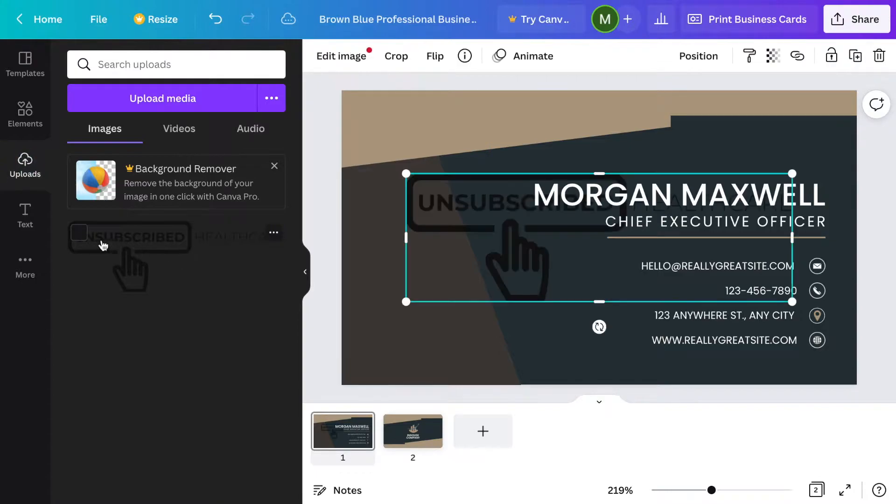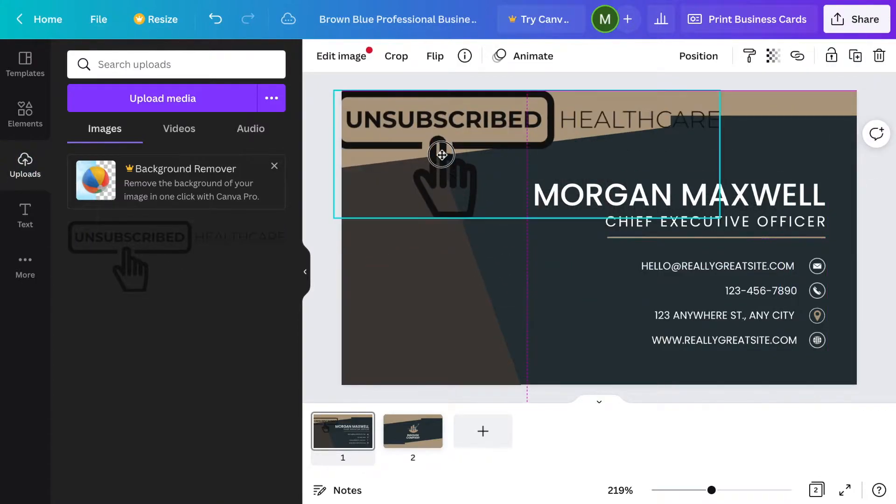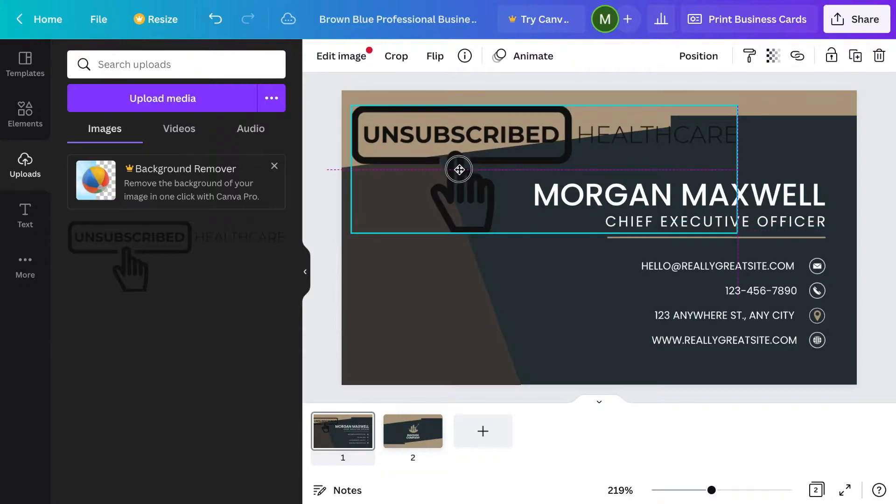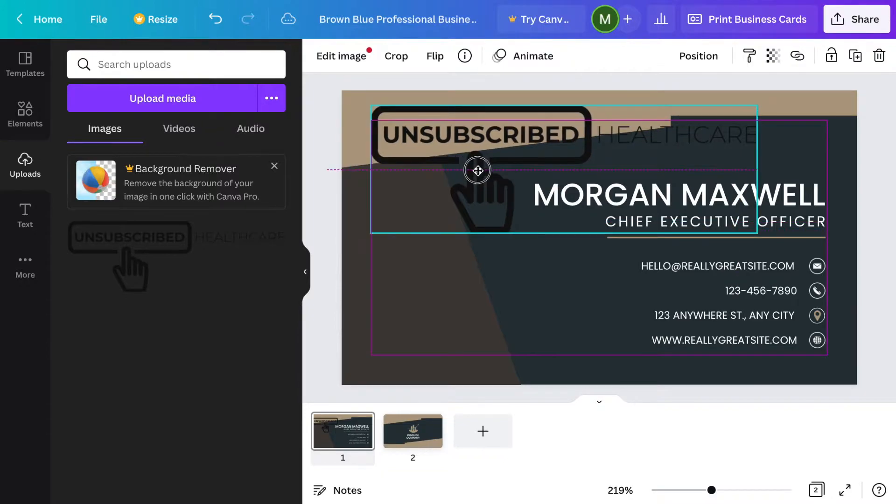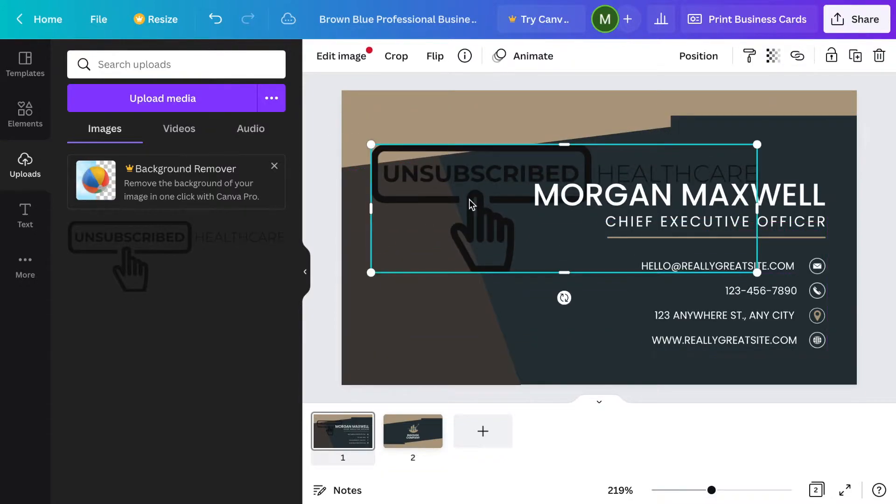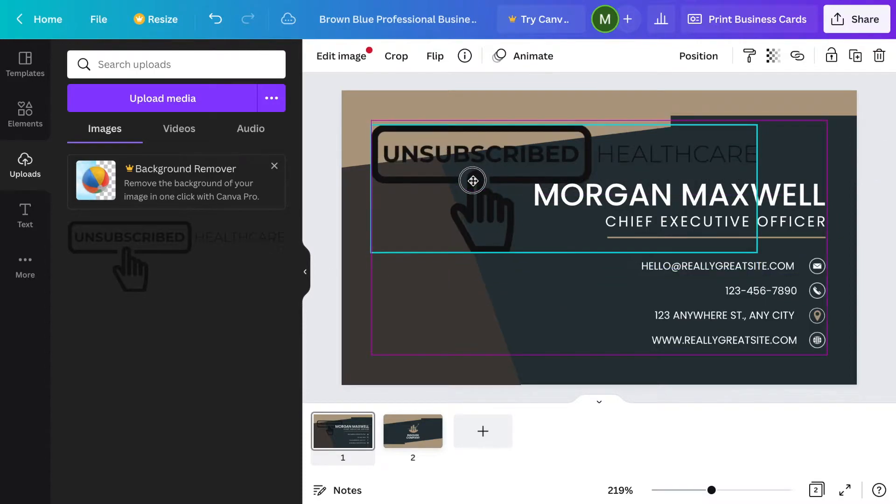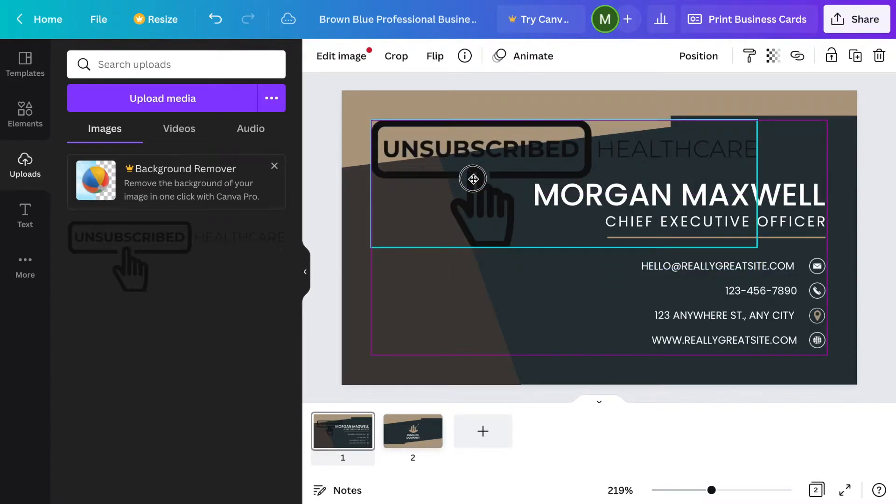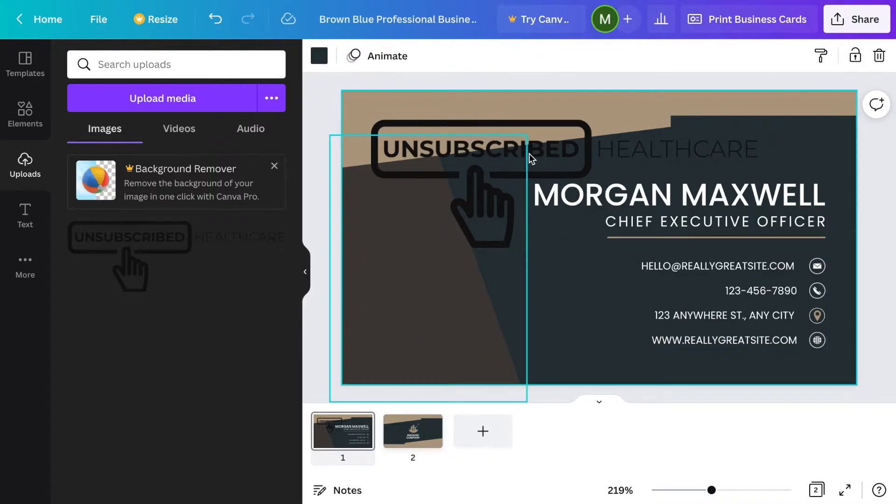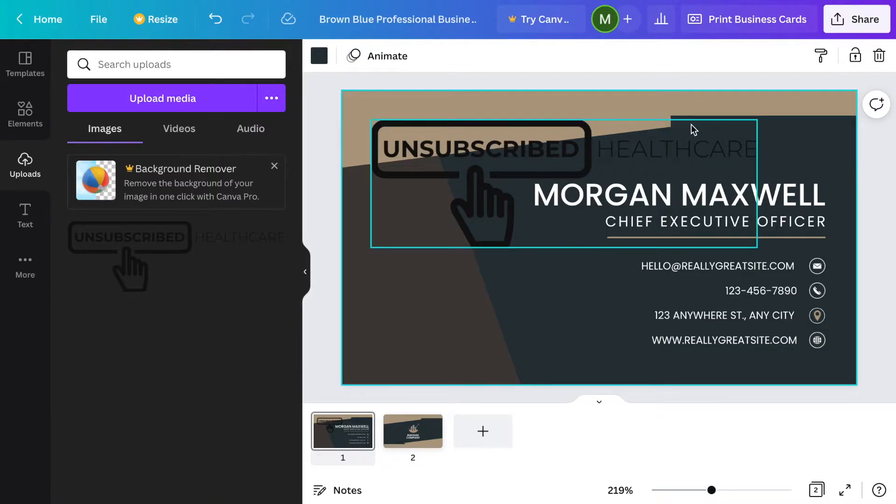Now you can see Unsubscribed Healthcare is located right there. These pink boxes are really helpful. The pink boxes let you know if it's going to be inside a printable area. This isn't going to be the best looking one, I'm just showing you guys functionality. Unsubscribed Healthcare has been uploaded there.